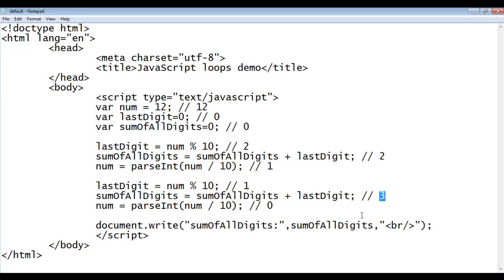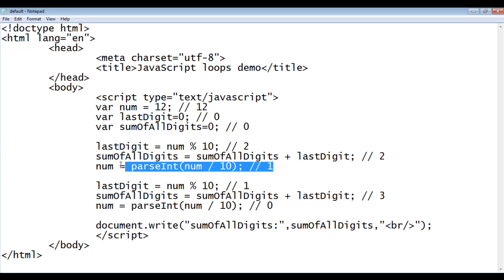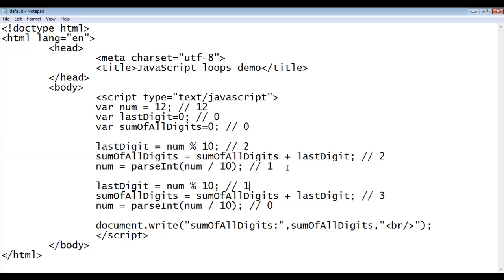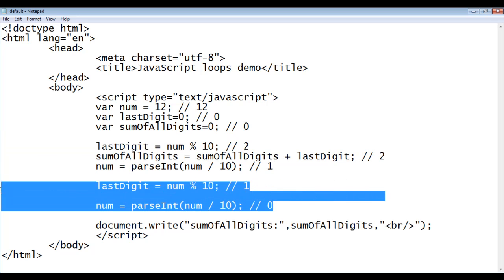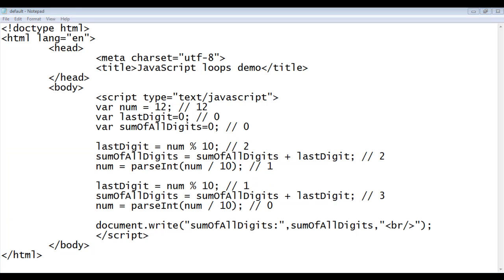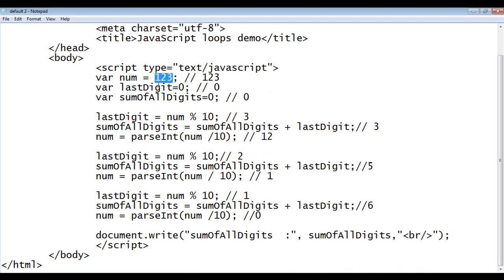We got three, which is the correct result — 1 plus 2 is 3. We observe that if the number contains two digits, then we are executing these three statements twice. If a number contains three digits, we are doing the same thing: we get the last digit from the number, add it to sum of all digits, take the remaining digits, storing that in the number.